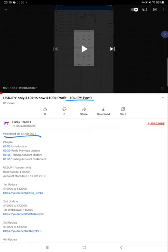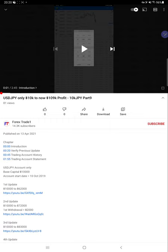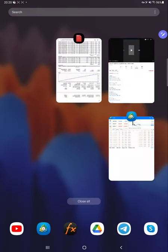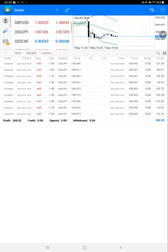From the last update at $109,000 profit, it has now increased to $113,000 profit. Right now we'll show our trading account history to verify that profit. Here is the trading account.